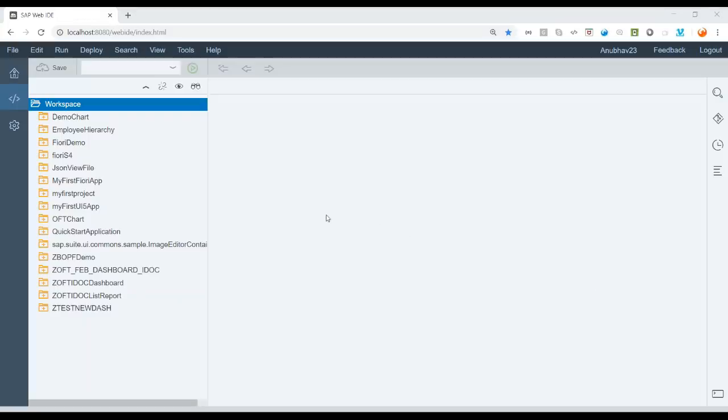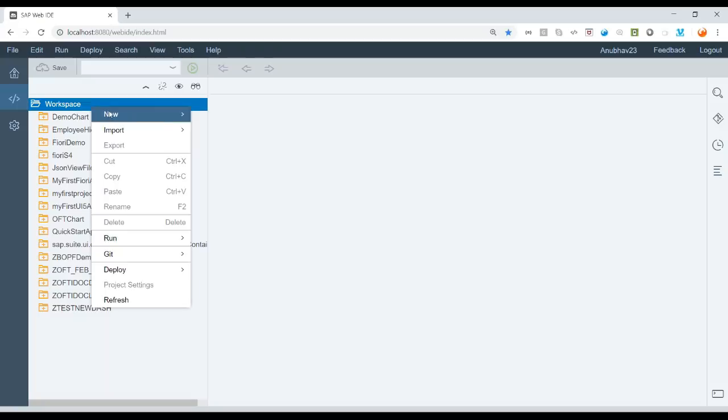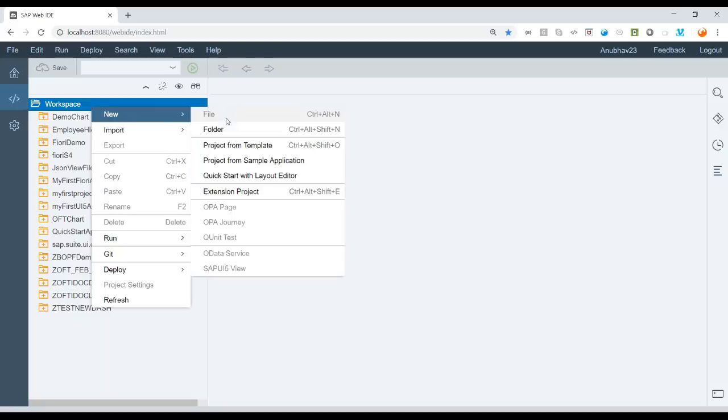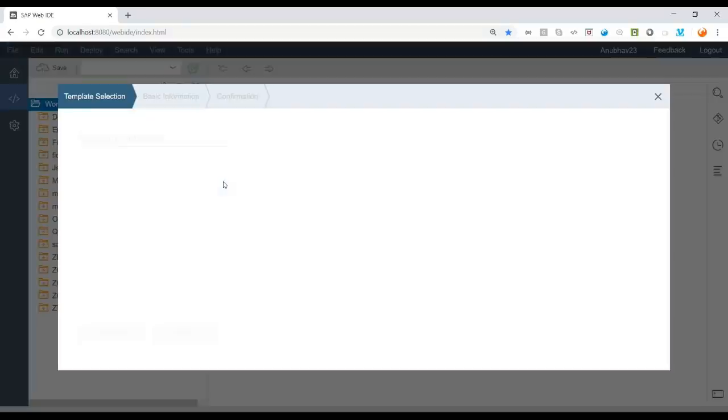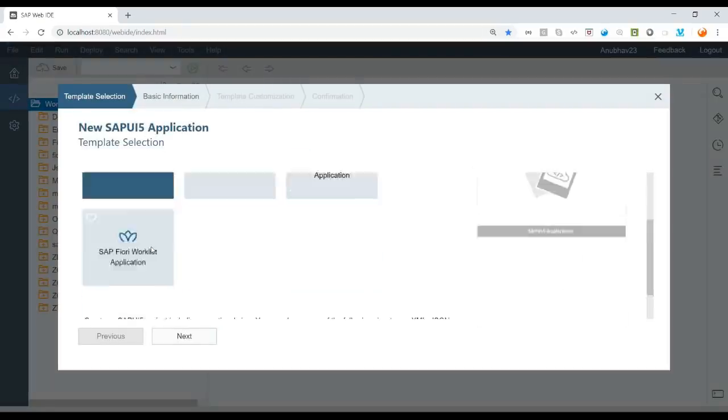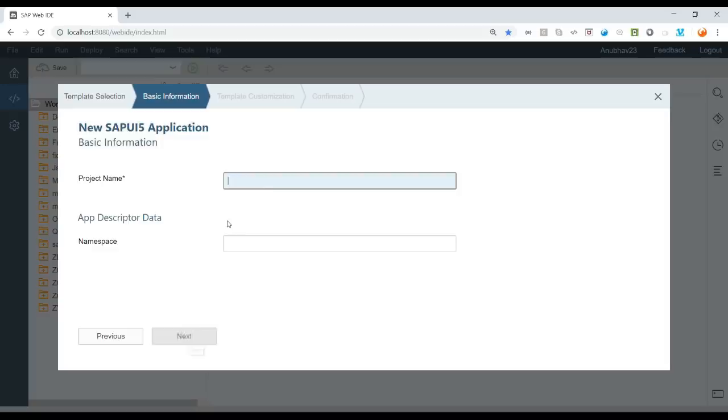So let me switch over to my web IDE, our web development environment for FURI application and create our first SAP UI5 application quickly from the template. So I will right click on the workspace, create a new project from template and we create our UI5 application.